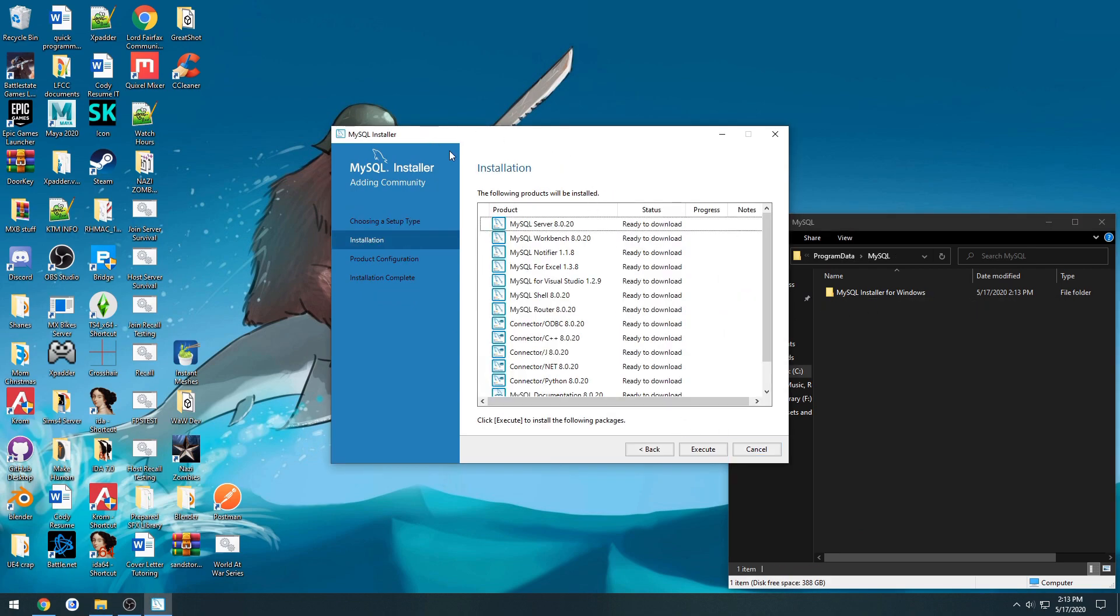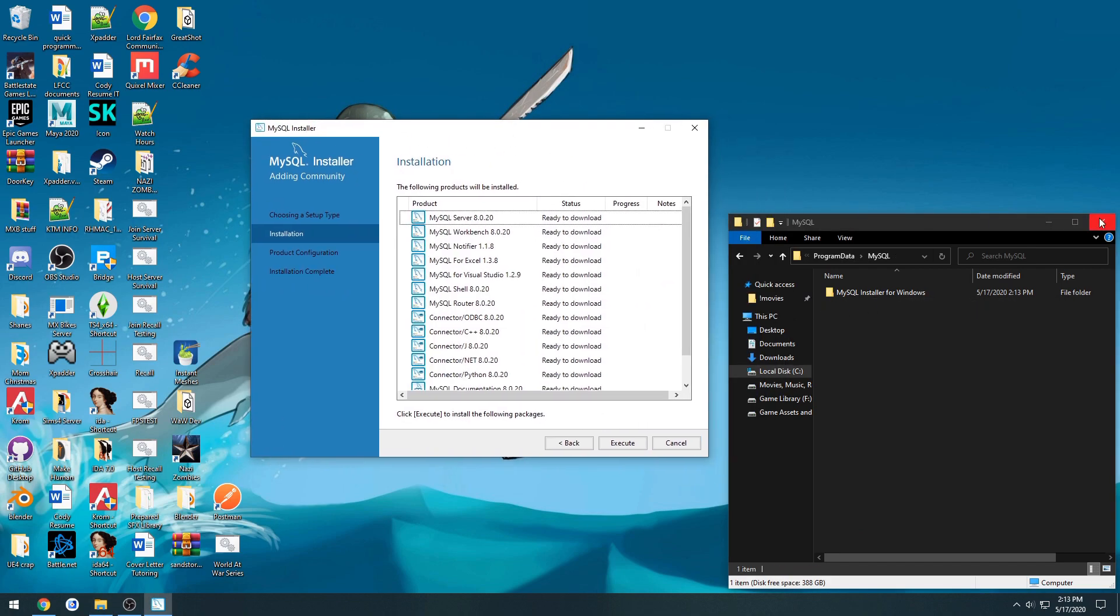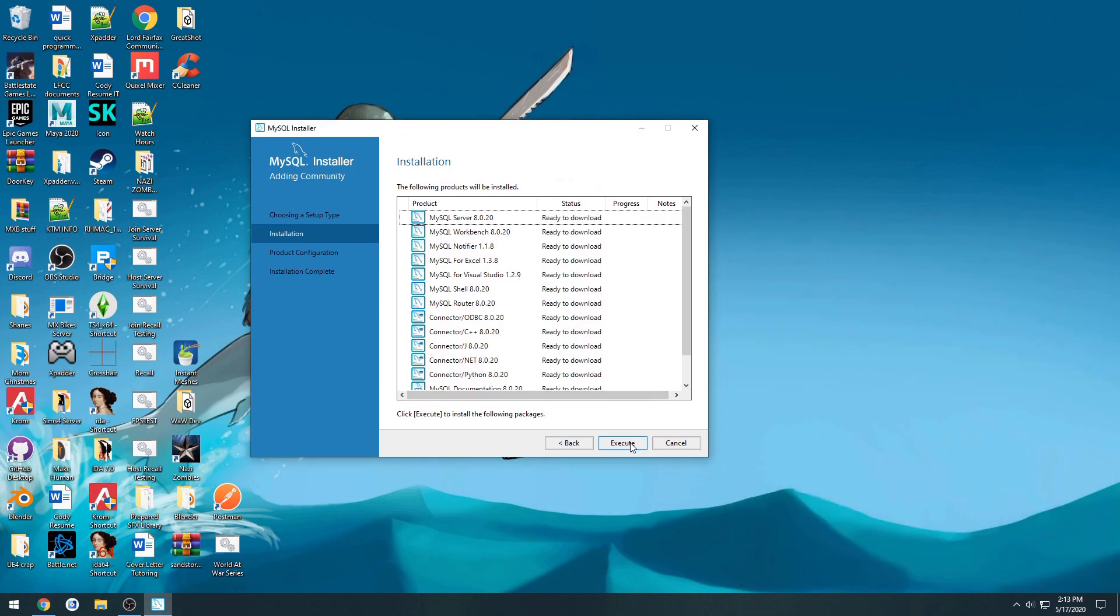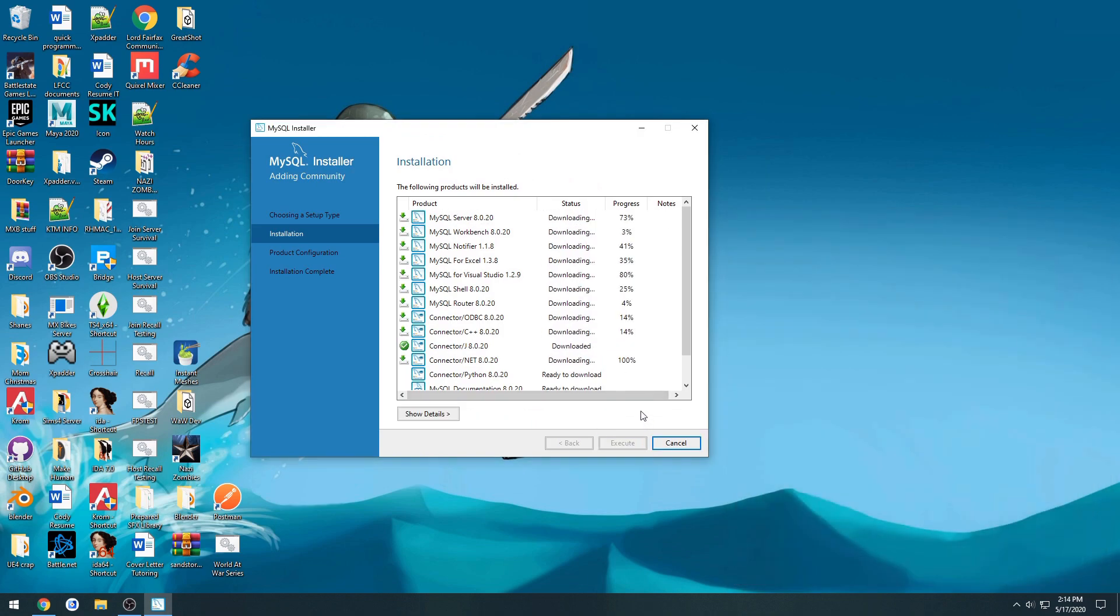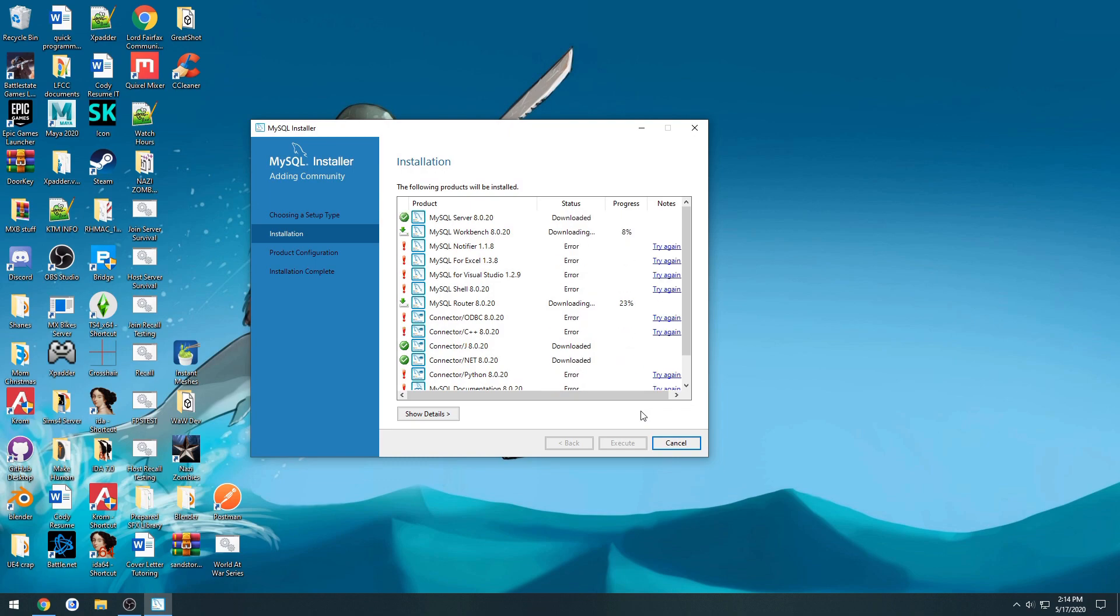Next, and then press execute. Now this is going to take a while. And if you get a lot of failures like I probably will, it'll say error. Just go through and press try again. So once I'm done setup, I will meet you back here.